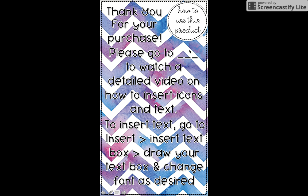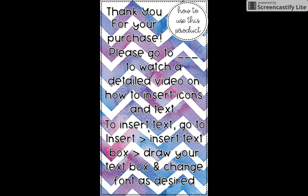It does tell you to come to this video for a detailed video on how to insert icons and text. To insert text, if you want to do without watching the video, you're going to go to insert, insert text box, draw your text box and change the font as desired.